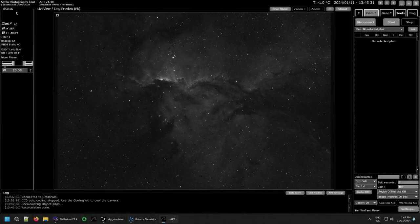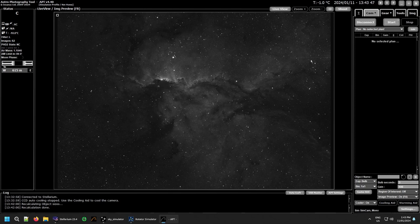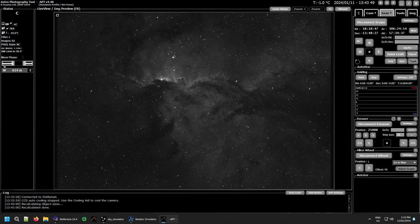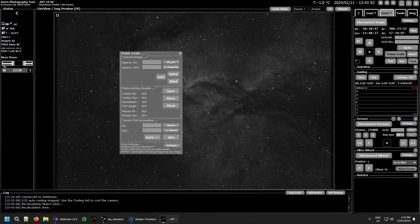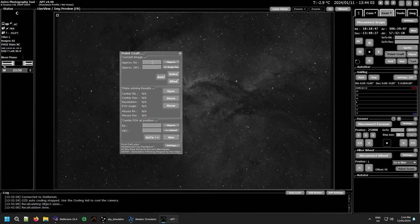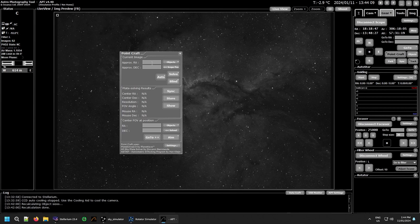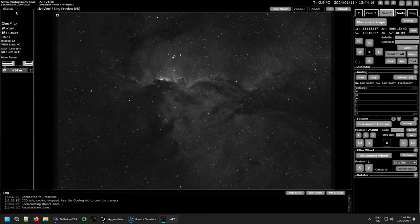Now the object browser in APT can be accessed several ways and how you access it will determine what it does. If you go to your gear tab and select point craft, it has two places you can get to the object browser: here at the top for the initial plate solve and in the go to plus plus. And these two operate on an individual basis. If you select an object through the object browser, it will only fill in the details for the RA and dec directly next to where that one is. And it's the same with the go to plus plus. It'll only fill in this box down here.